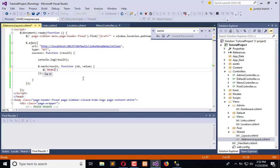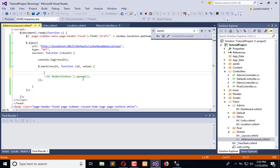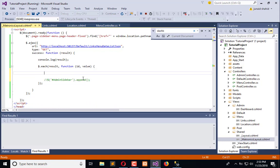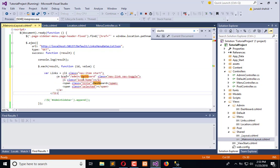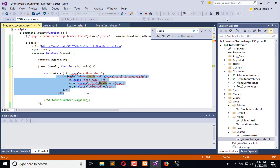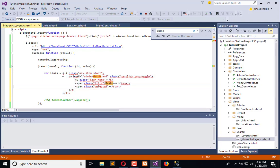It is 'admin-sidebar'. Now go to the AJAX call and we will append the record in admin-sidebar. We need to think about what kind of record we need to append — it is this record that we need to render.